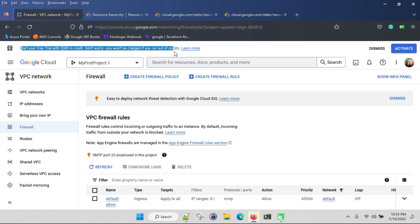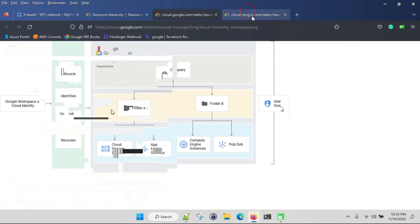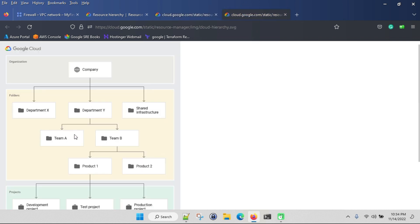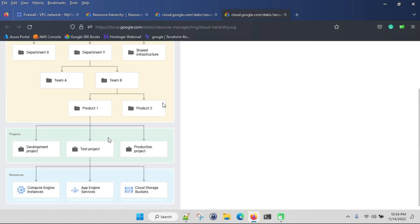You can see from the project level only. Beyond that you can't see the folder structure as we discussed, like departments, teams, and products. From the project level only we can see, and you can create whatever you want.